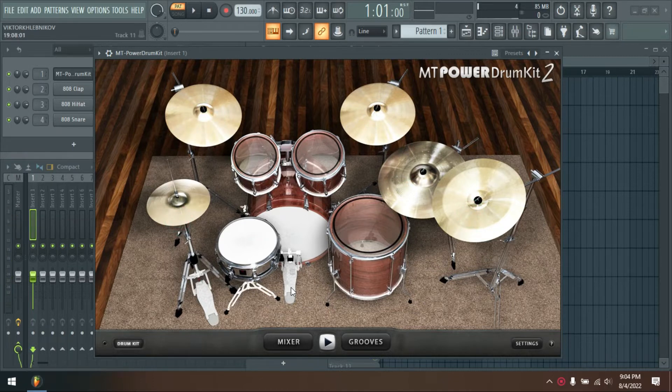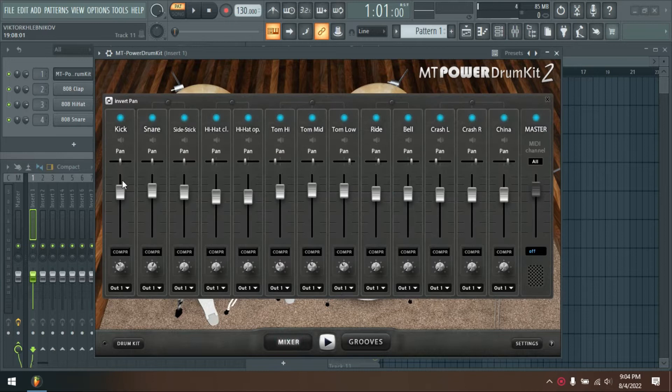Samples have been specially recorded and processed to make them ideally suited for use in pop, rock, and metal productions.